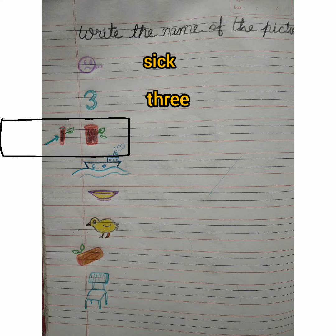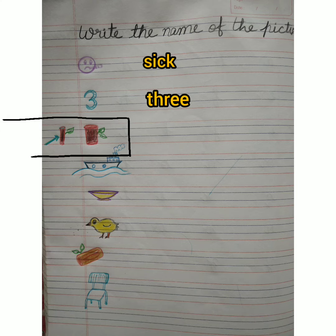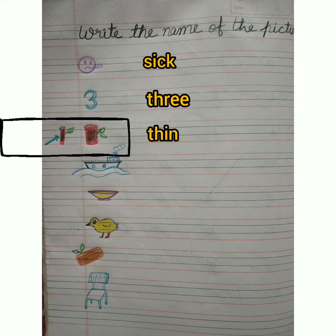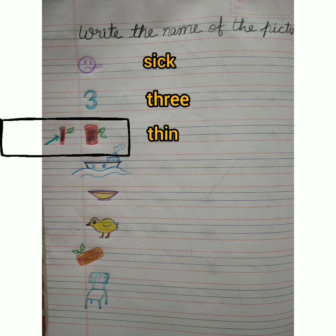Next, arrow kiske oopar bana hua hai? Yes. It's a thin, yaani patla. Thin. T-H-I-N. Thin.